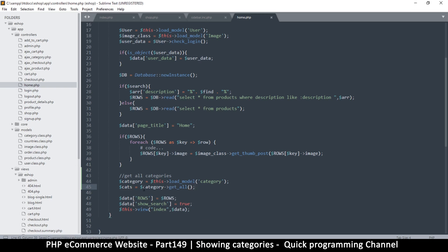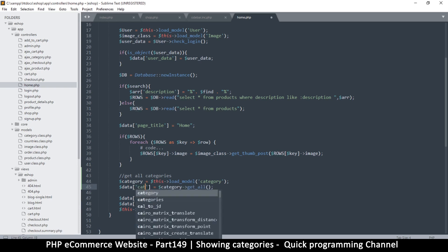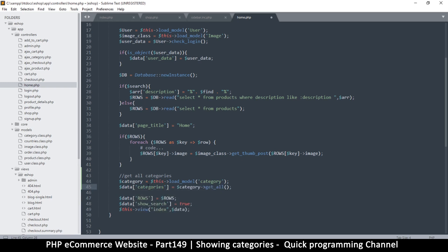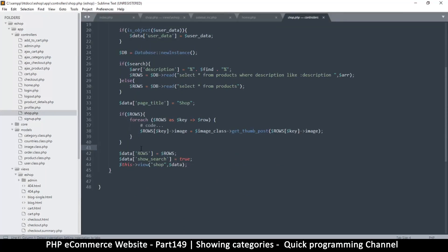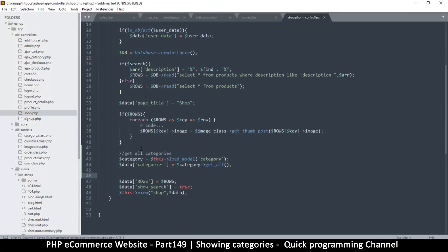So `categories = category->get_all()` — that gets all the categories. I'll put them directly in the data variable: `data['categories'] = categories->get_all()`. That's it for the home controller. I'll do the same thing in shop.php as well.